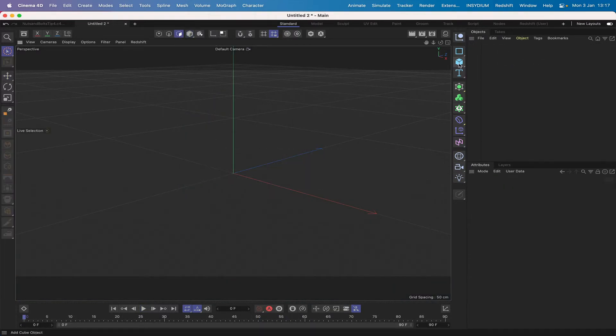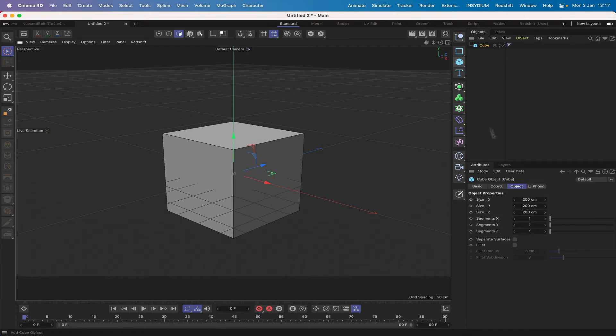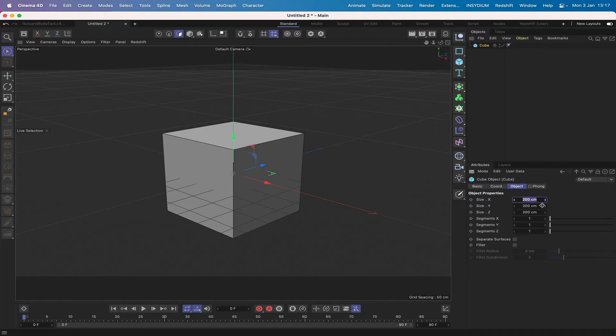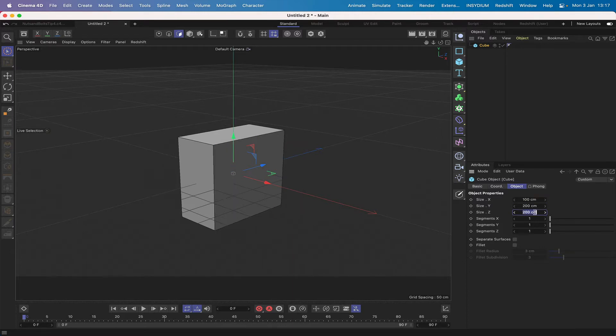I'll set this up from scratch so I'll start with a cube. Its Y dimension can be left at 200. Its size X will make 100 and the Z 100.